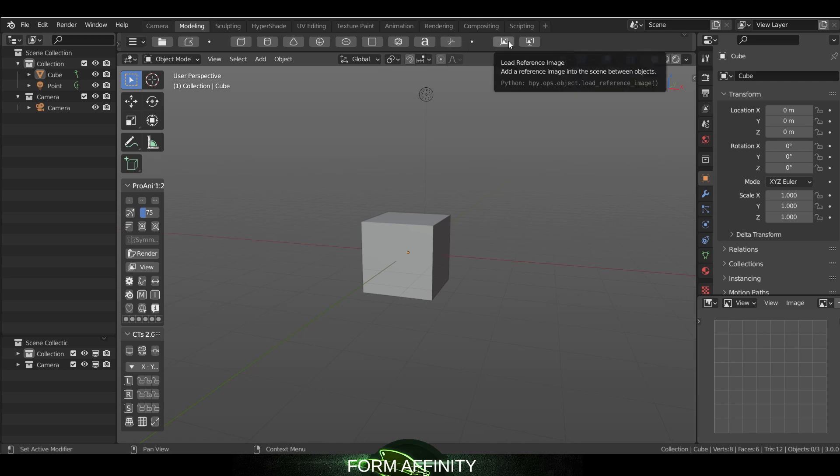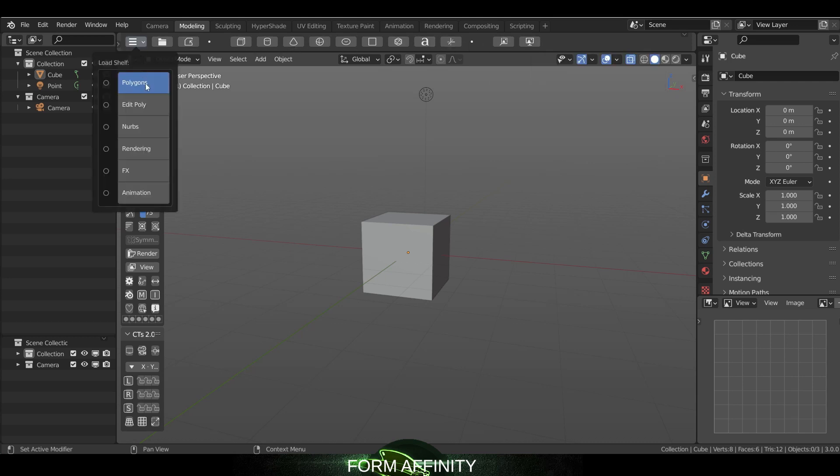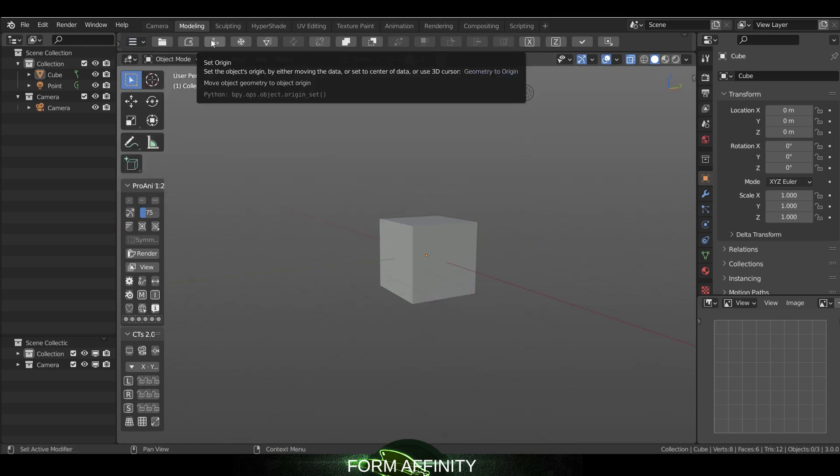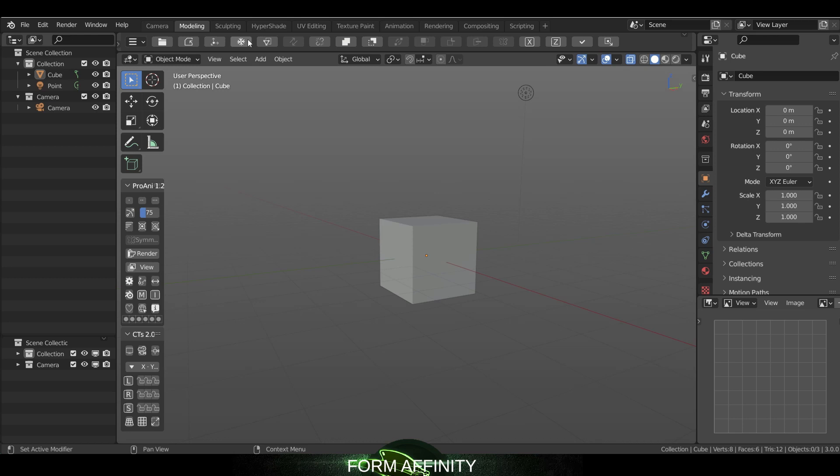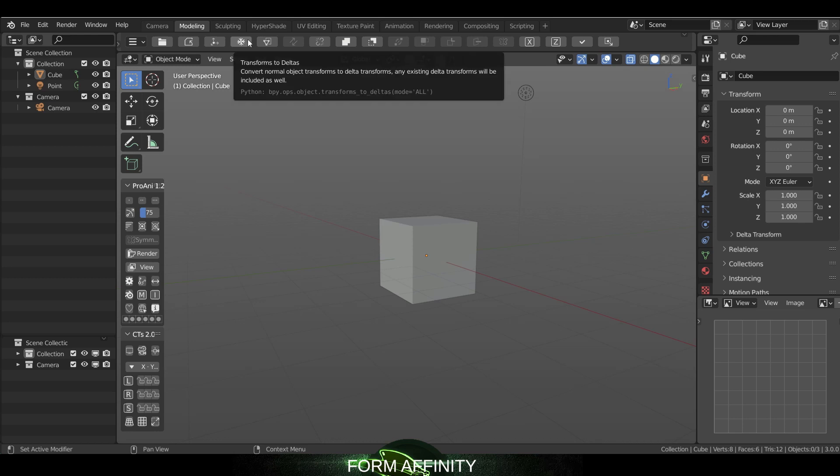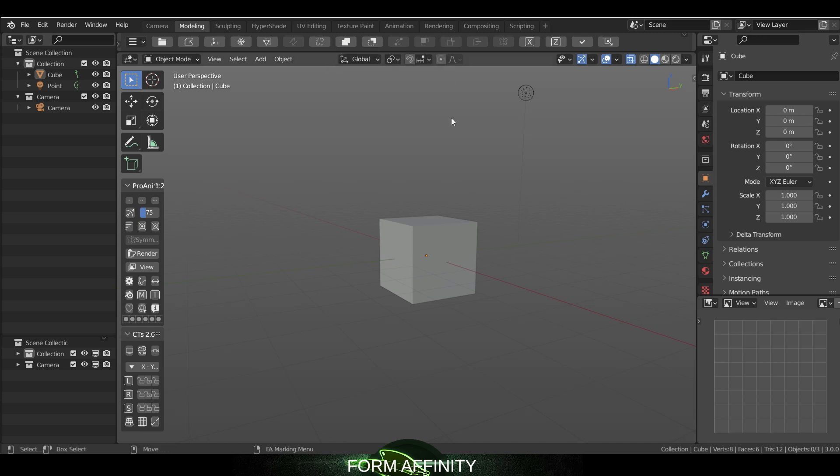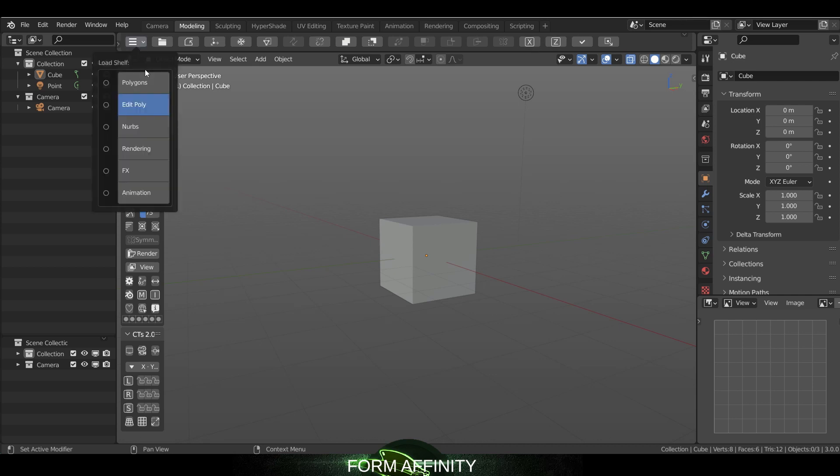And then edit poly - this has set origin, transform to deltas, apply delta transfer, join and separate. Your X-Live symmetry is up here. Basically the polygons and the edit poly - this has sort of been split.